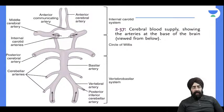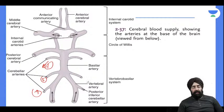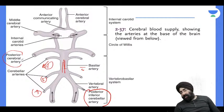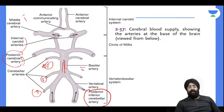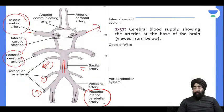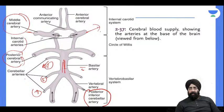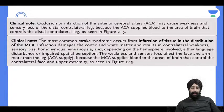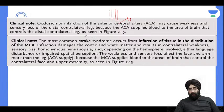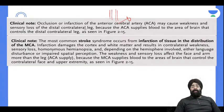Then there are the posterior cerebral arteries and the central arteries in the inner circle of the Circle of Willis. A clinical note: ACA territory stroke causes weakness and sensory loss of the distal contralateral leg.